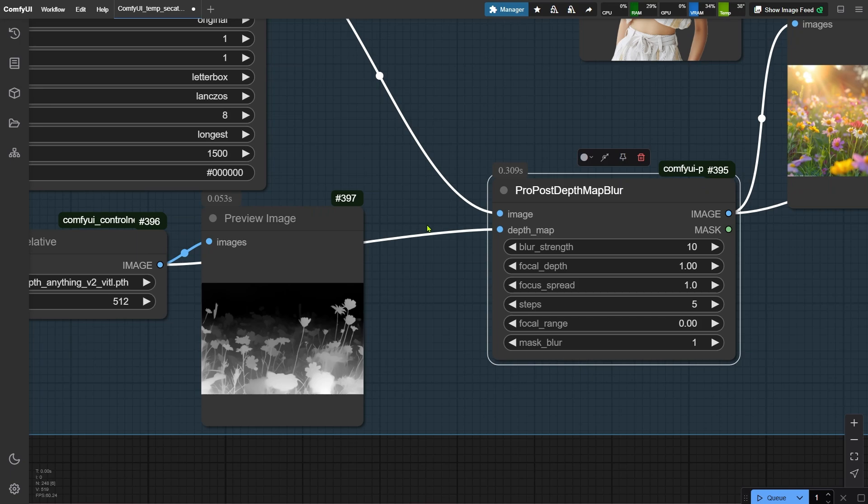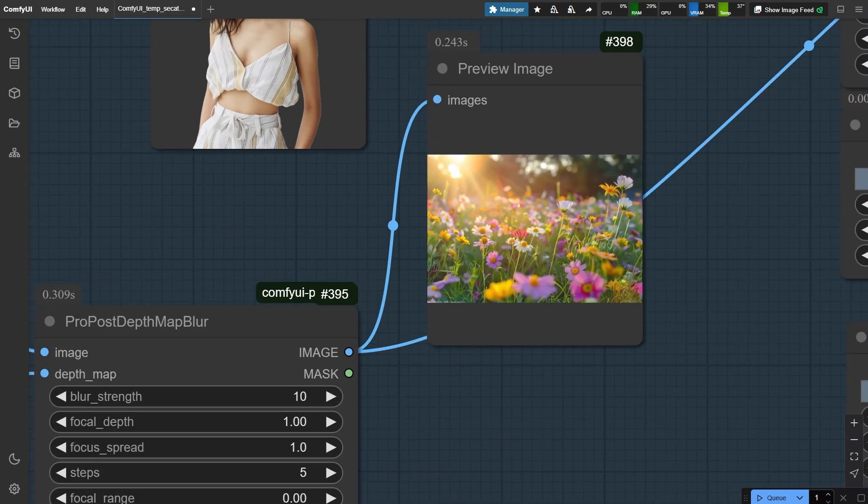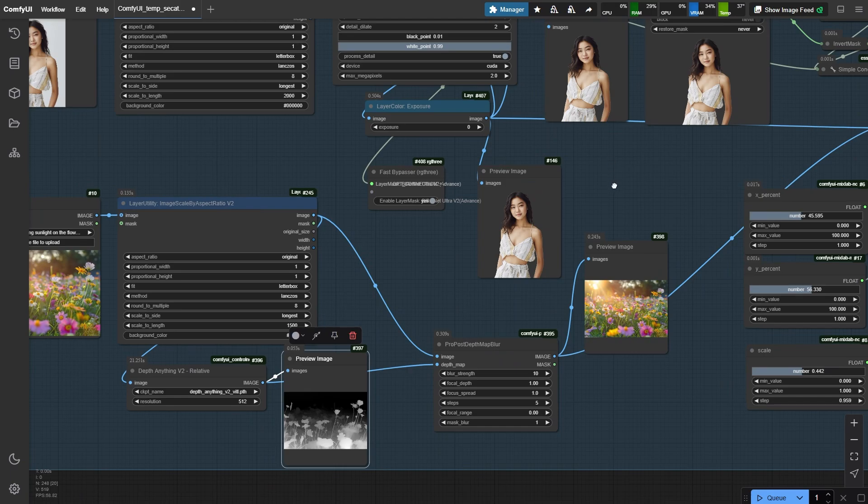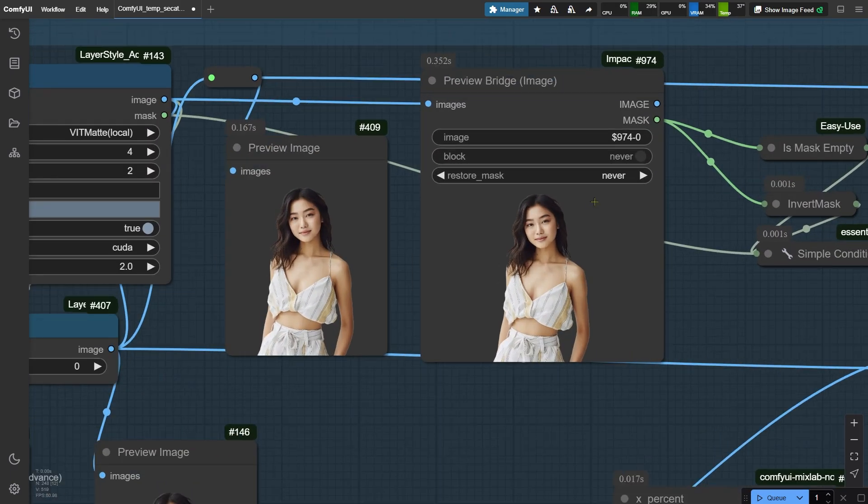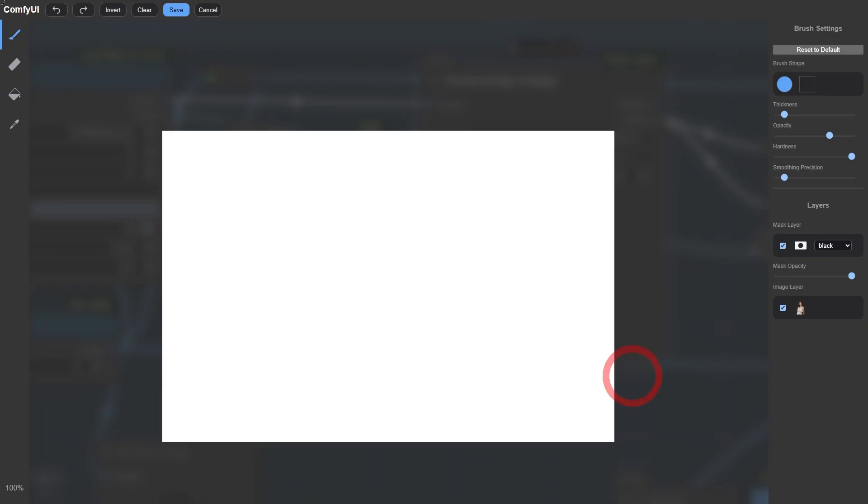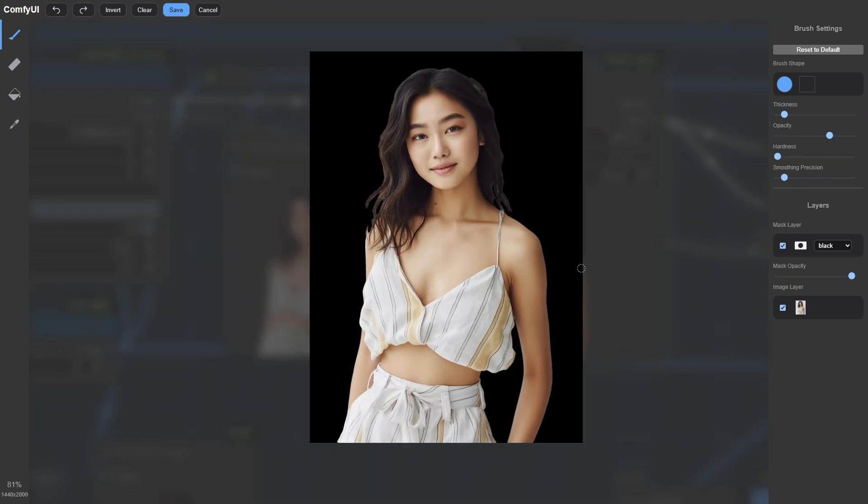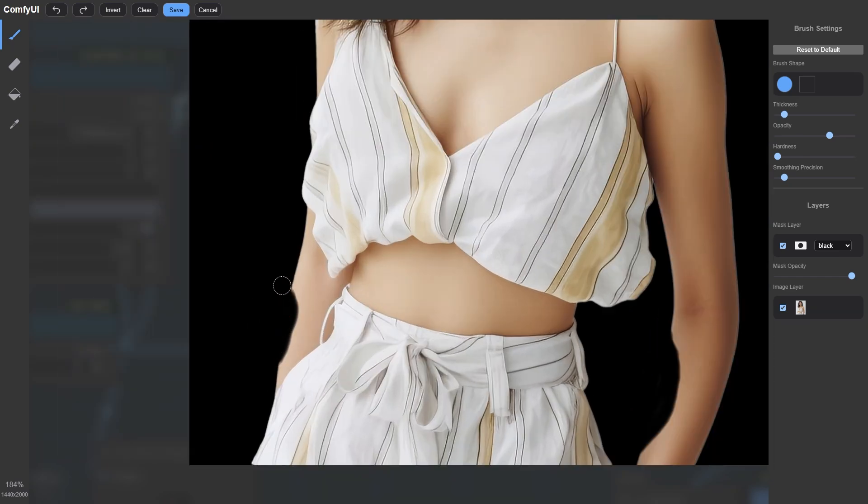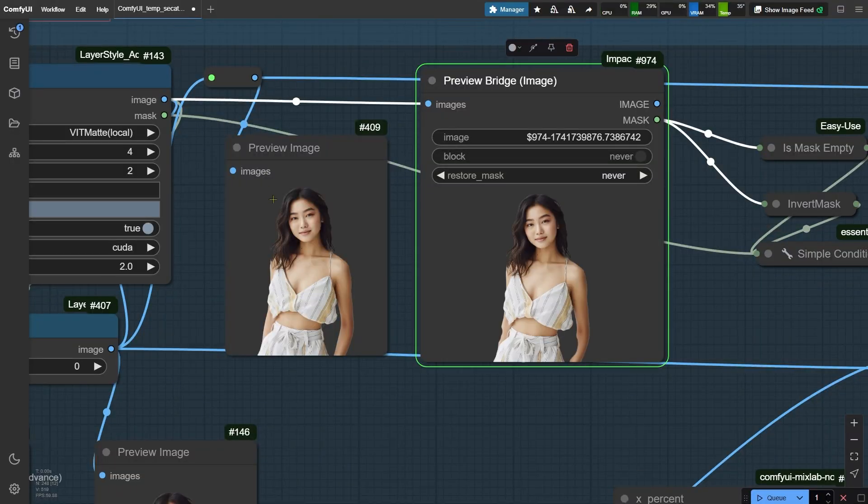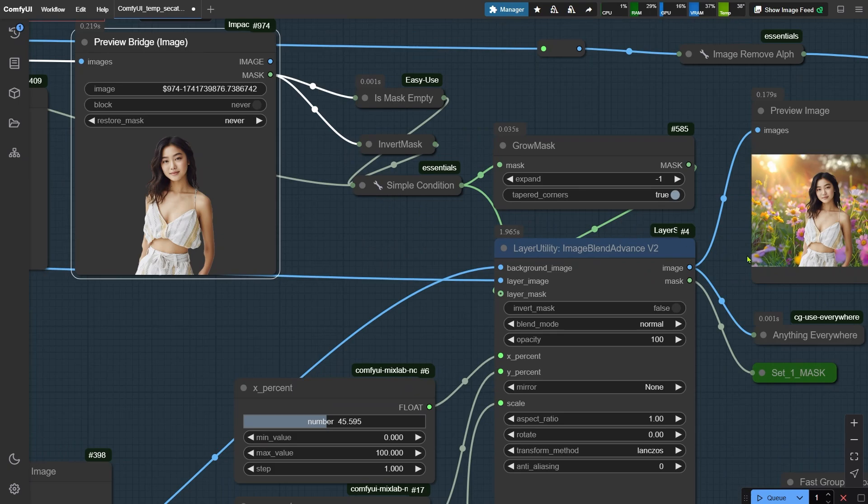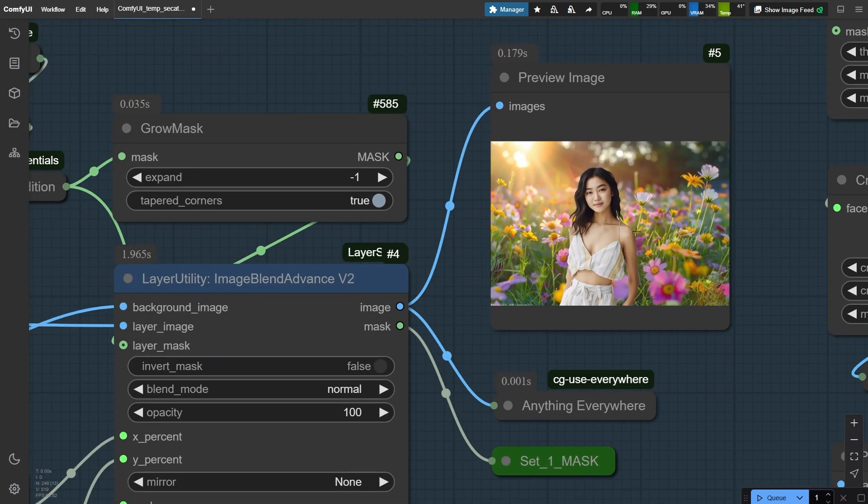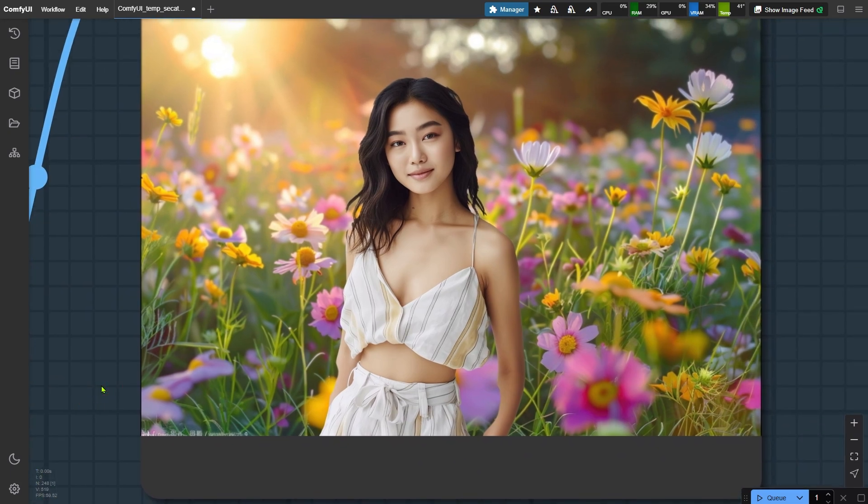See this depth map blur node? That's our secret sauce for creating natural background blur based on this depth map. Now the fun part - precision editing. In the preview bridge node, we used the magic eraser tool on her forearm area. Watch closely as we delete that section. Let's save the changes and run the workflow. Now the background flowers peek through instantly. Is the edge transition perfect? Not yet. But that's why we have group 5 coming up later.